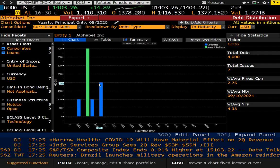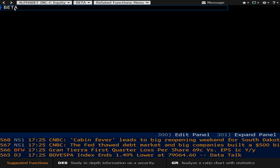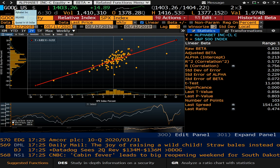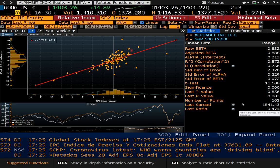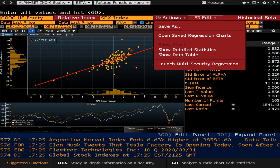Now we're starting to get into more juicy things. This one is called BETA, and it is the historical beta for a security. It allows you to track an equity's performance versus a benchmark — in this case, we are using the SPX, or the S&P 500, as the relative index. For the stats nerds, this is where you want to be.